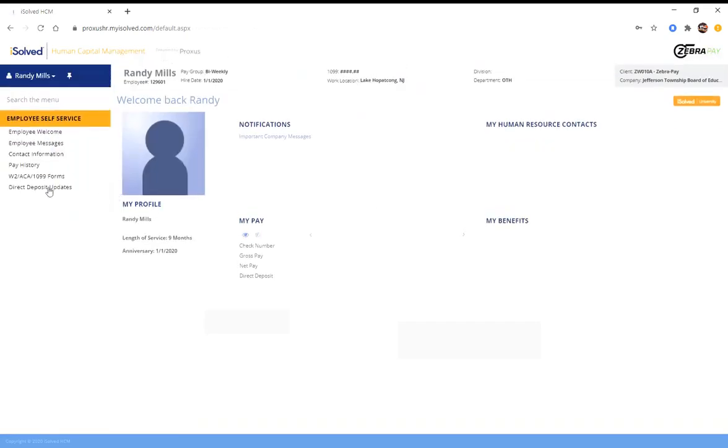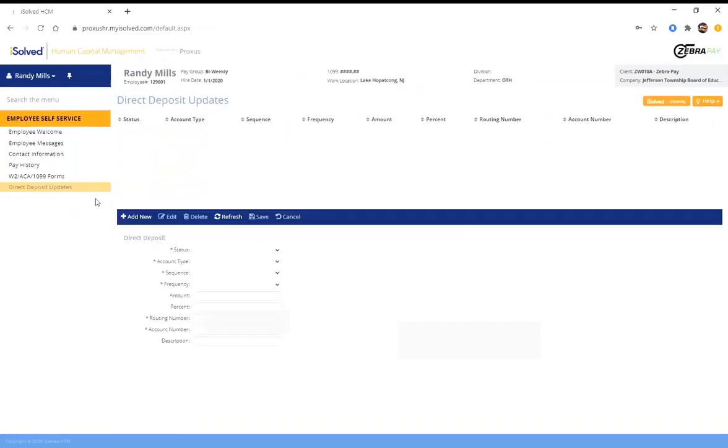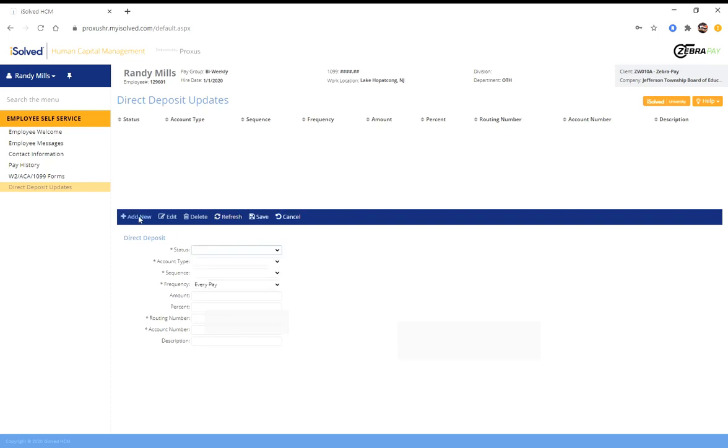Come over here to direct deposits on the left, and you need to do it again. So as you see, just because you entered it for one school, it does not copy the information over. You need to do it again. And again, you can't click here, you have to hit add new. Then you can click here.